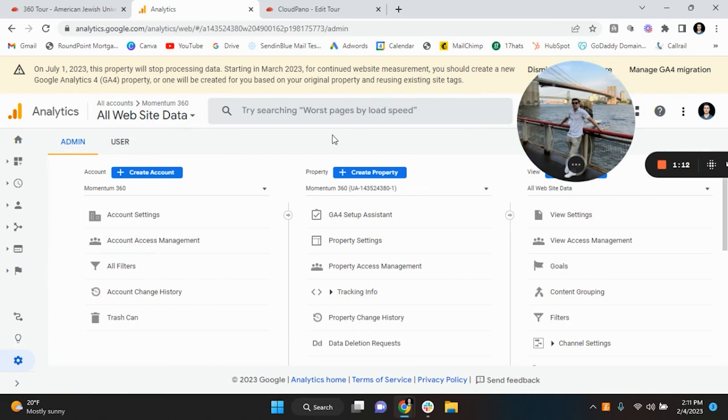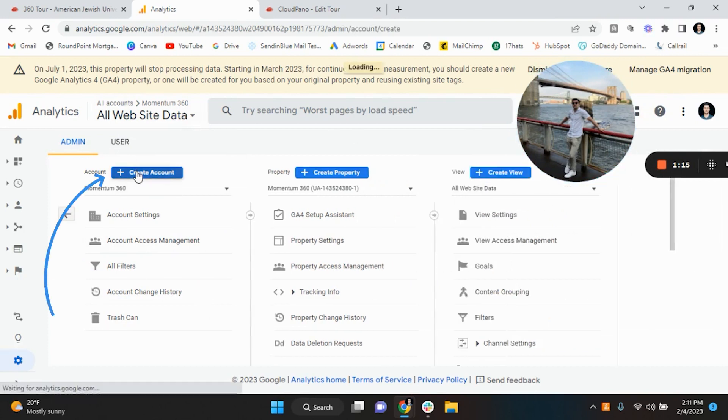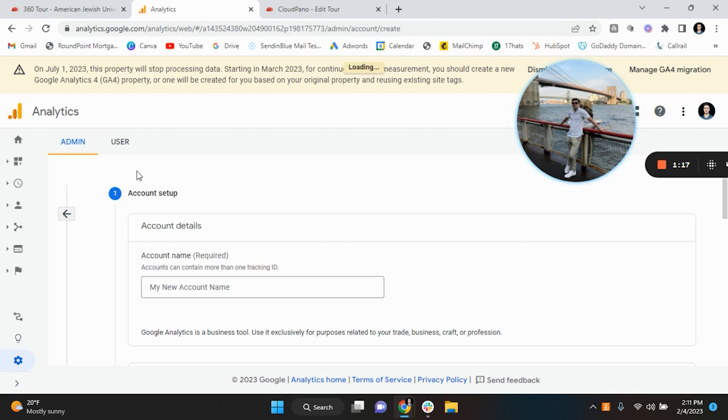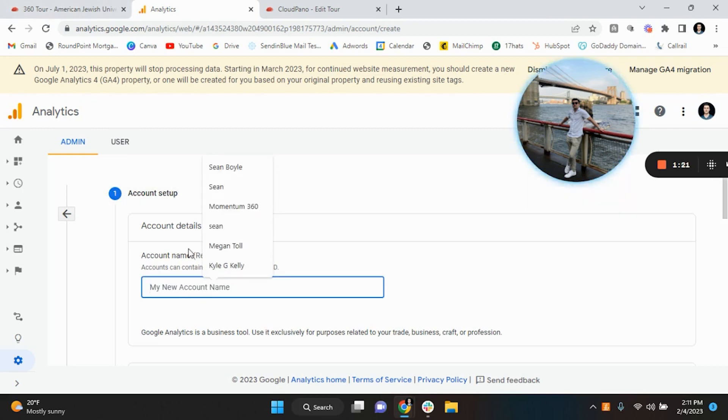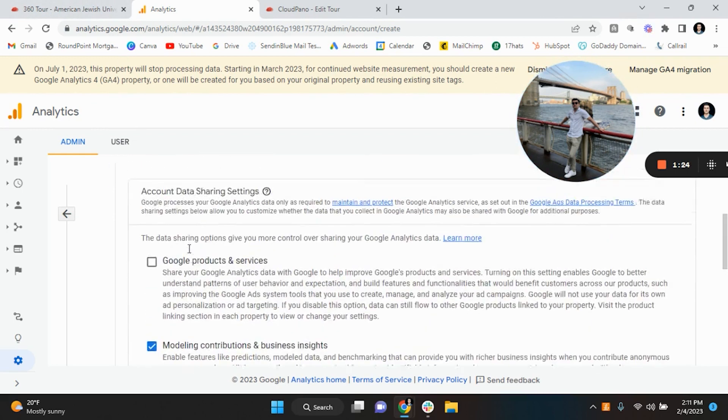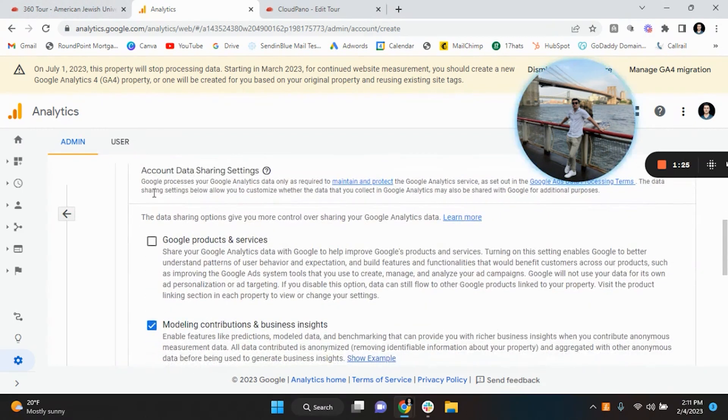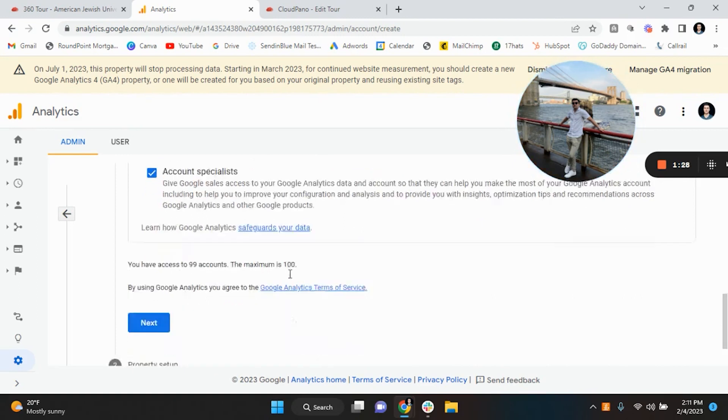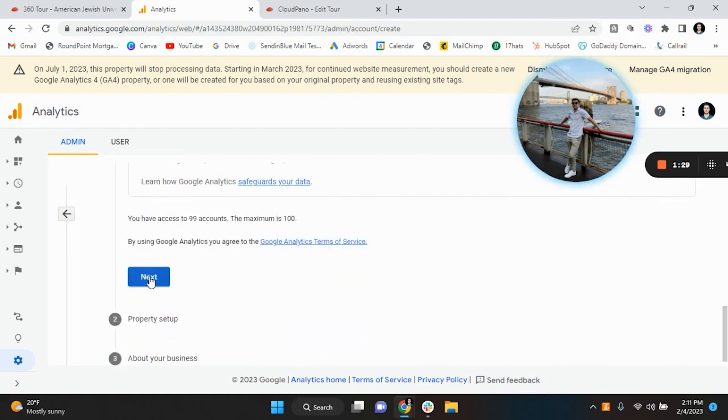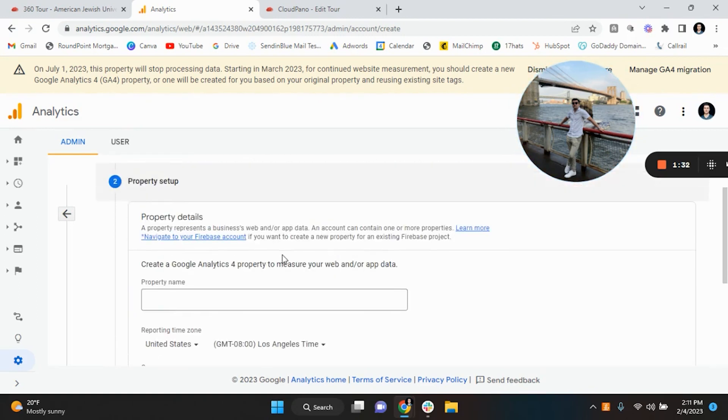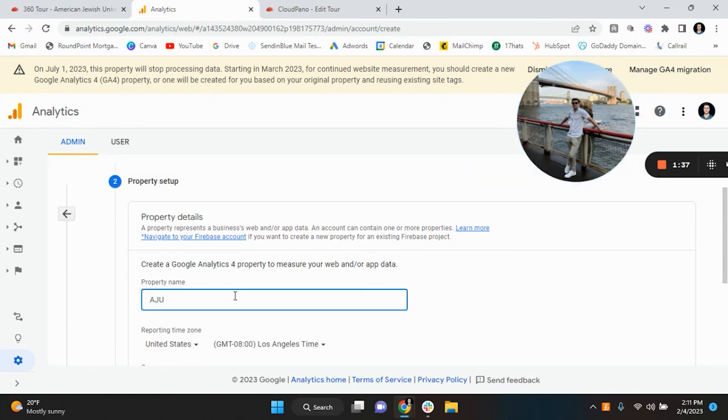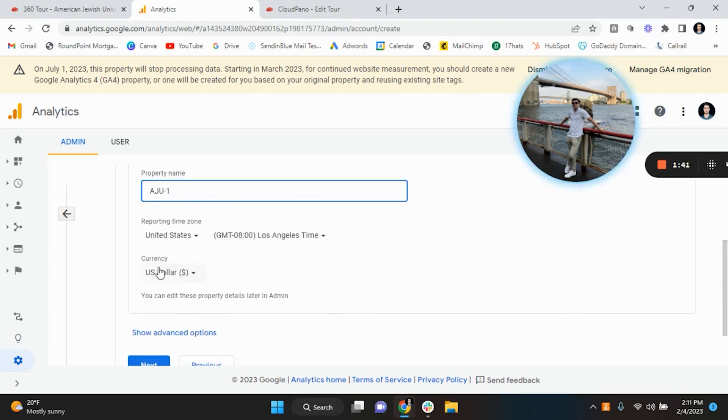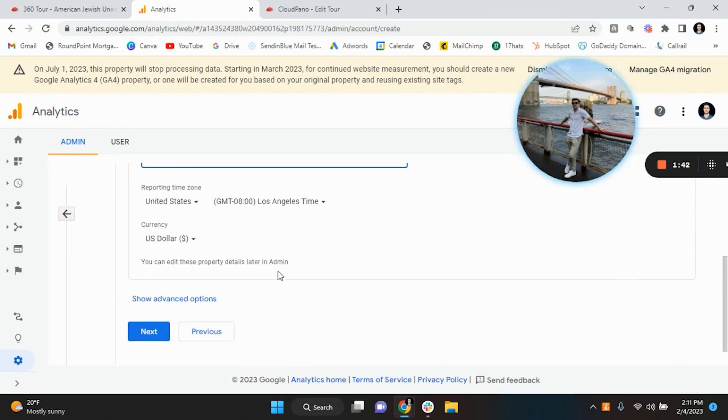What we're going to be doing, I'll move myself over here for the time being, is you're going to create an account. So in this case I'm using the American Jewish University as an example so I'm just going to put AJU. You have some account data sharing settings, I would just keep these the same, I wouldn't really touch them. You want to hit next. Property details, again I'm just going to put AJU, maybe AJU1. This is the correct time zone and this is the correct currency that they want to track, so great.